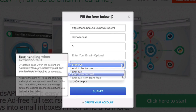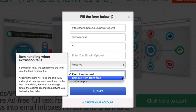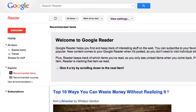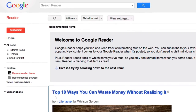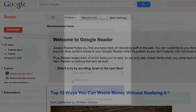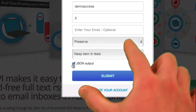We can even remove unsuccessful extraction trials from the flow and deliver the content as XML and RSS to Google Reader or any other RSS reader, and even JSON for developers.